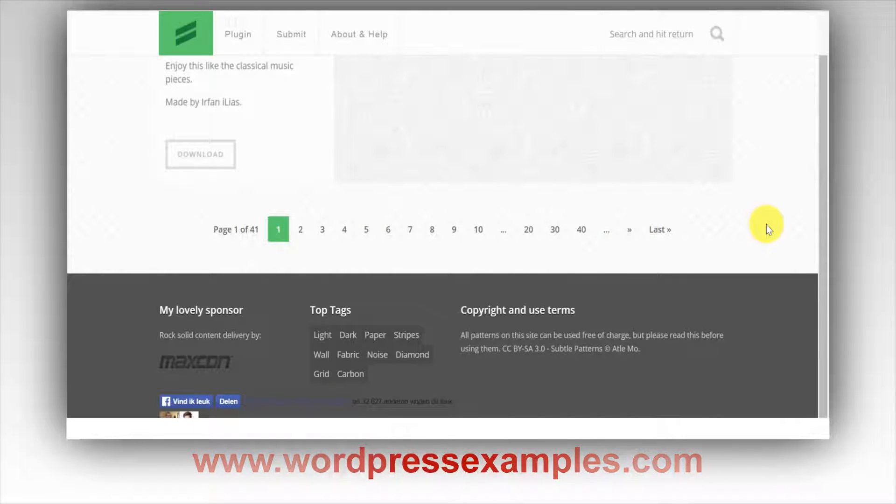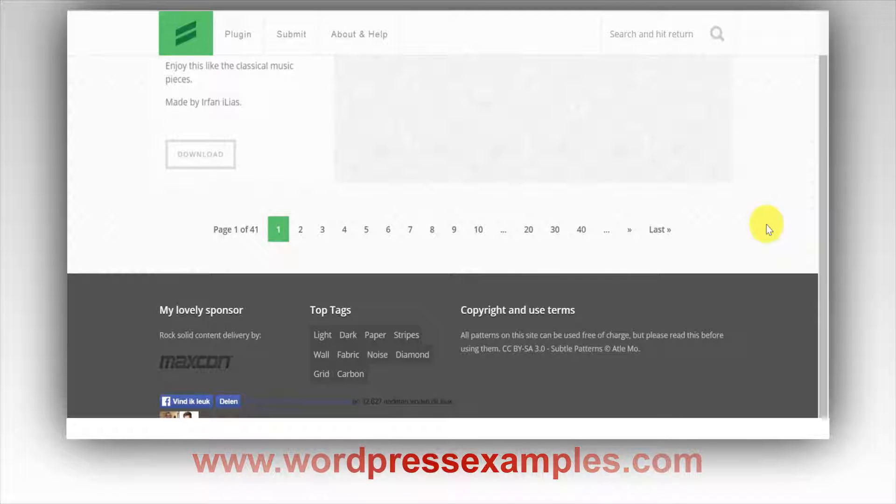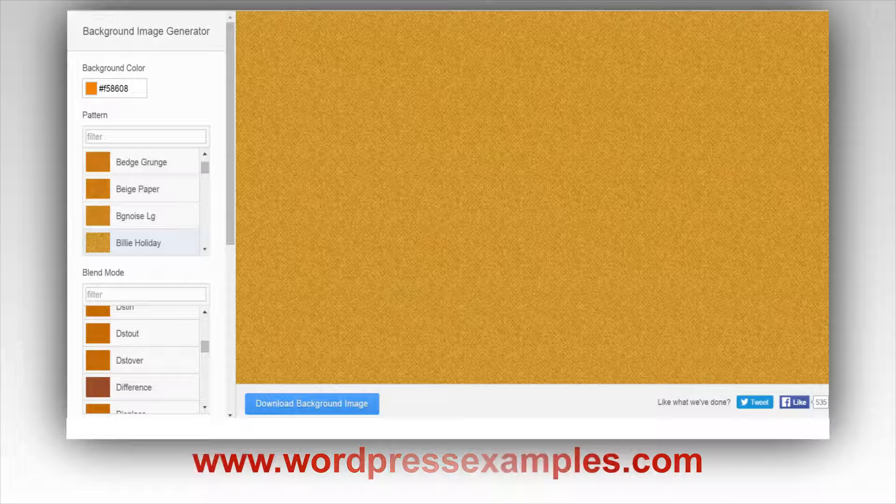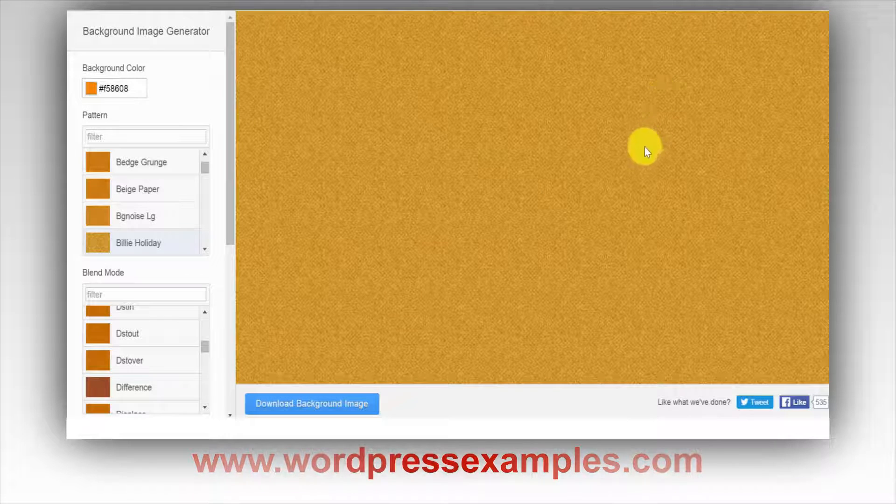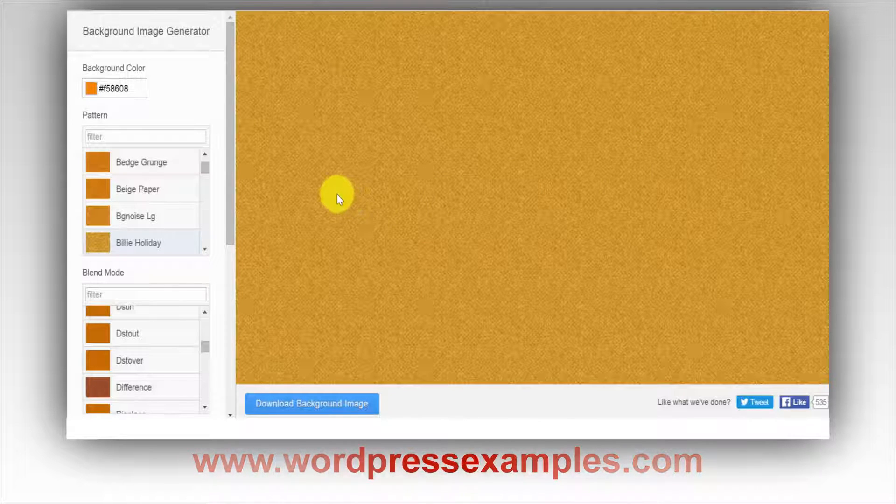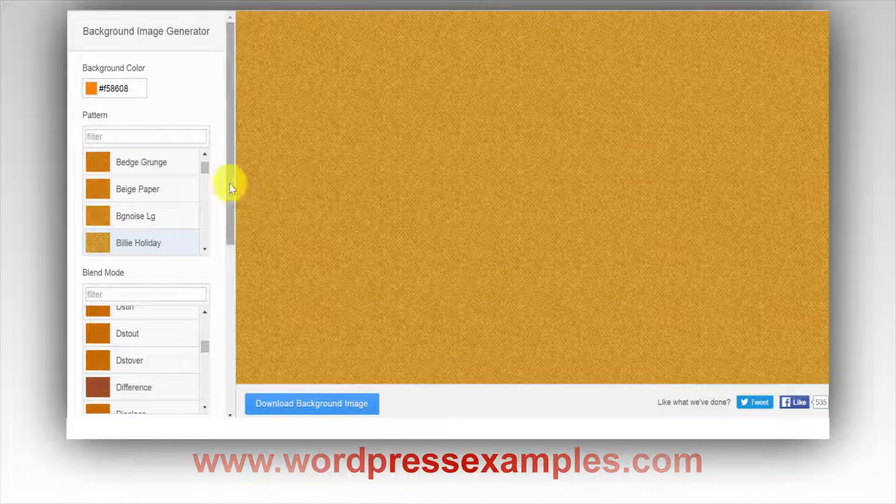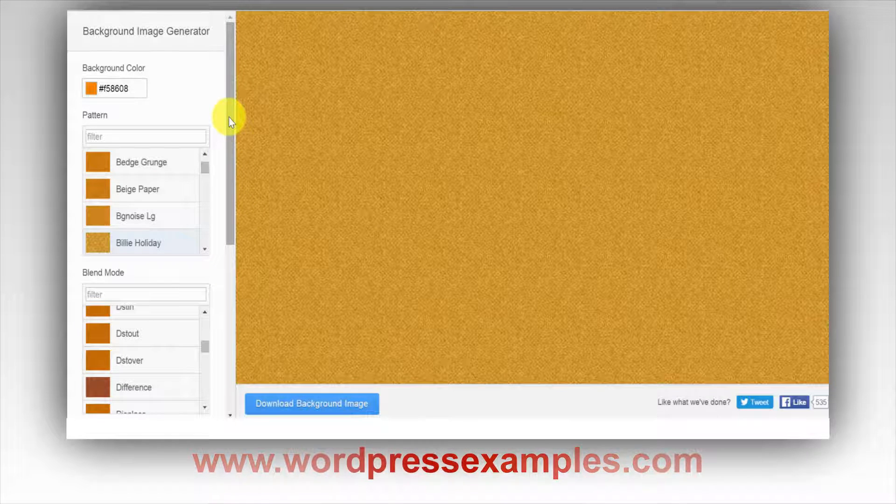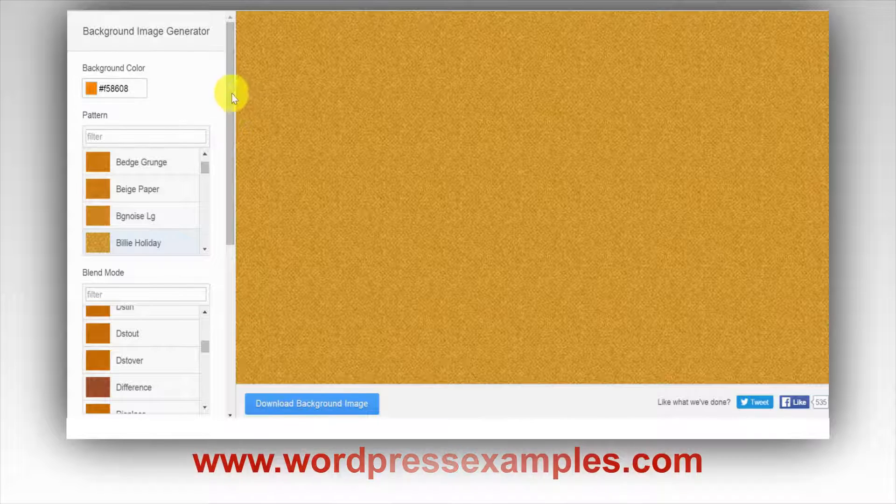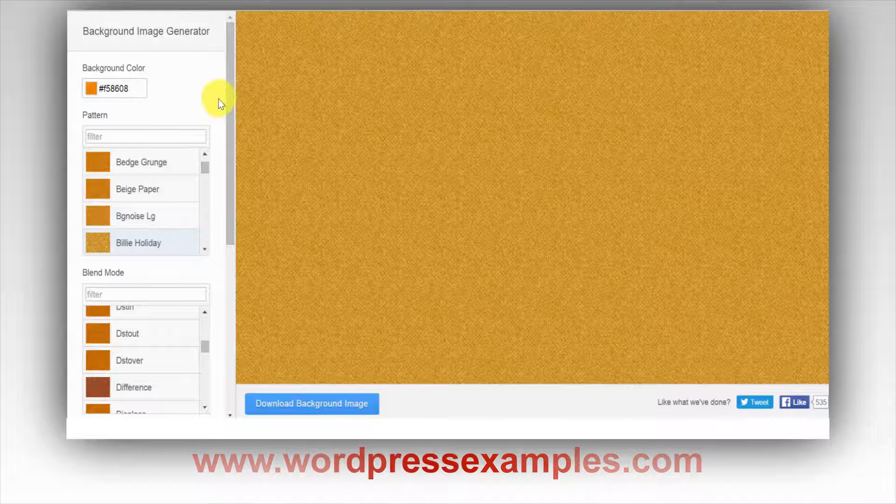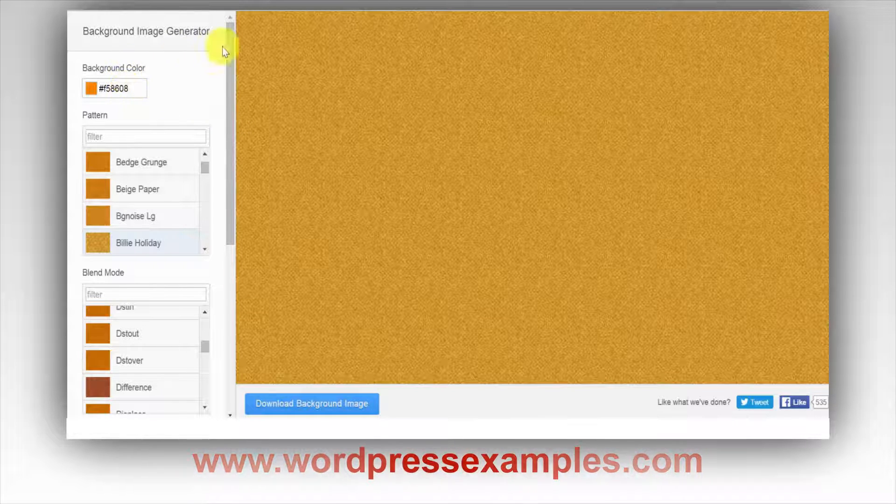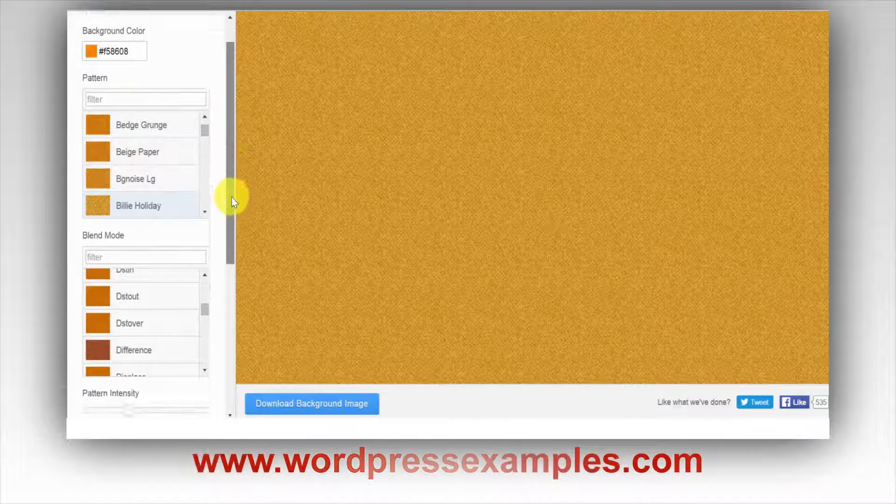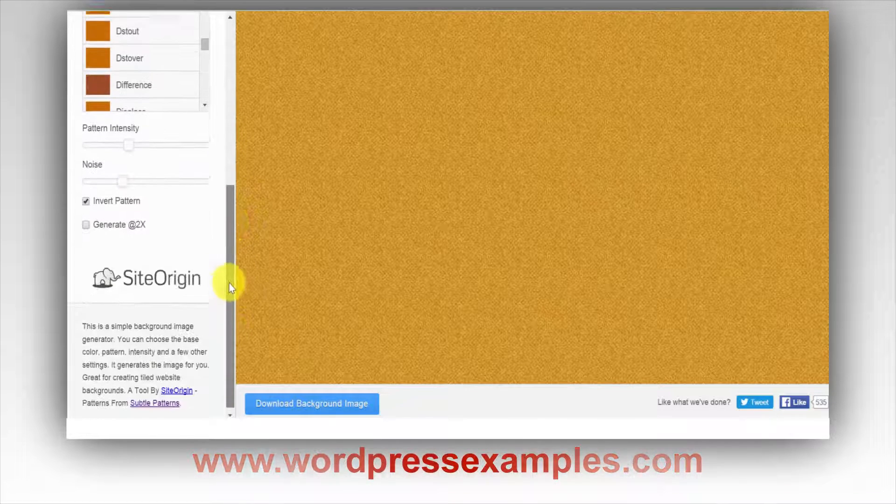However, if you want to create a background yourself, it's far more interesting to go to a website called bg.siteorigin.com. Again, the link will be below the video. There you can really create great background images, and you can play around with it. On the left here you have a sidebar with all kinds of options.